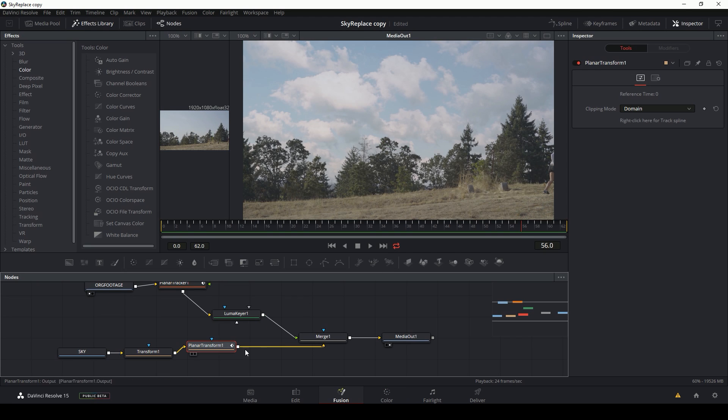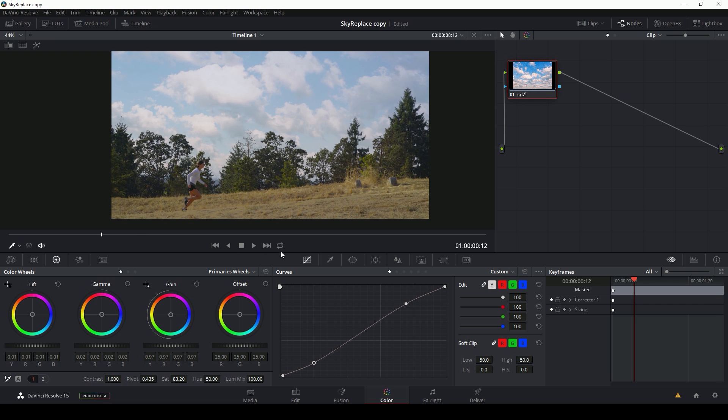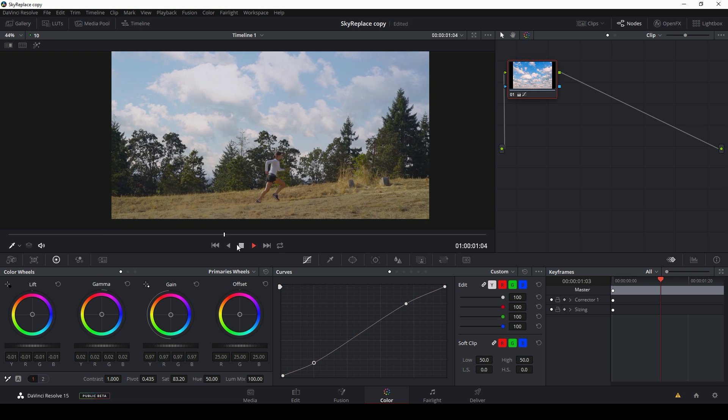And with my last node before my merge selected, I can just hit color corrector and I can compensate for my grade. Make that nice.